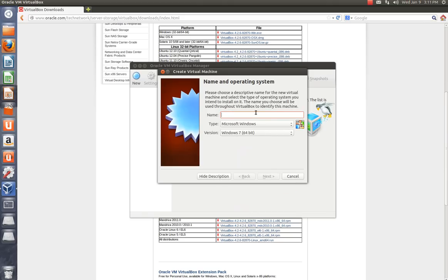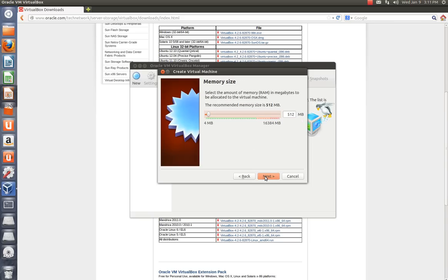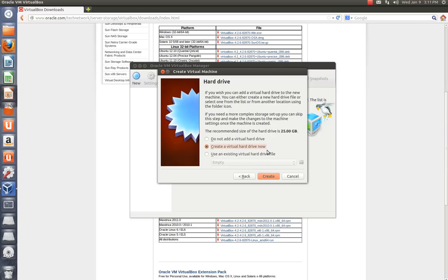I'm going to hit Next. Okay, I want to have at least 2 gigs of RAM. So I'm going to quadruple this to 2048. That's fine.